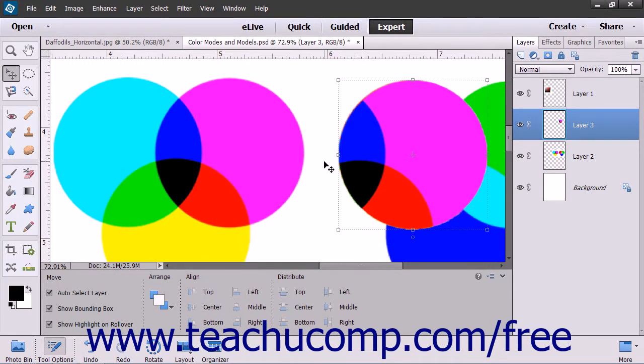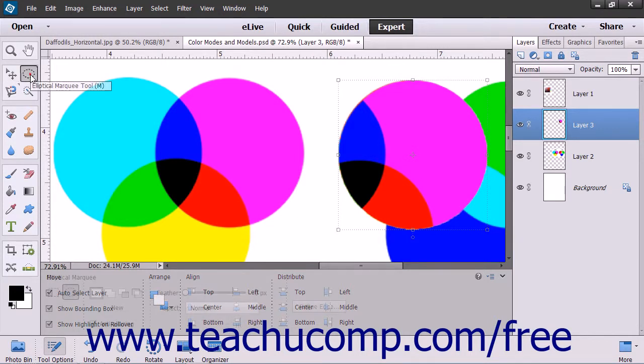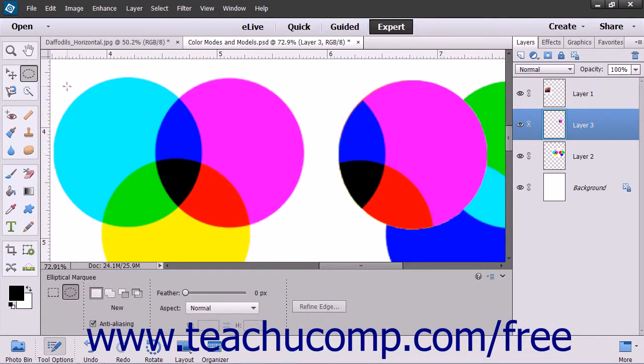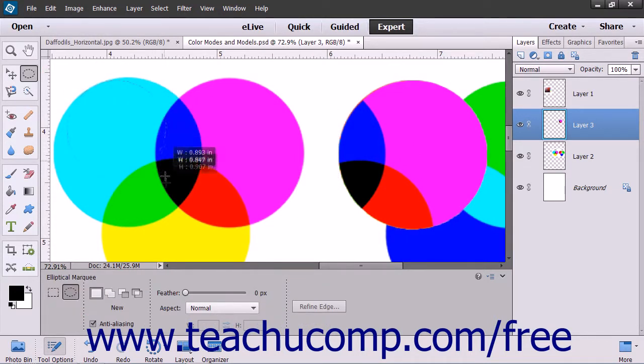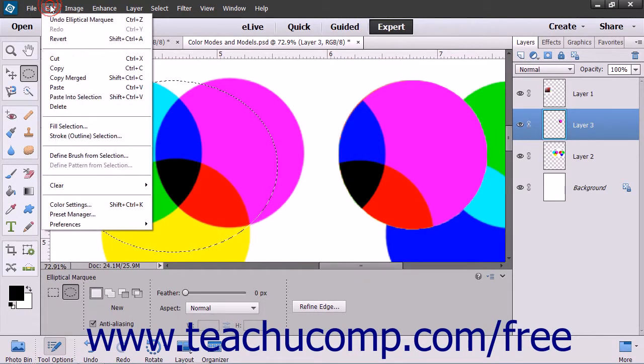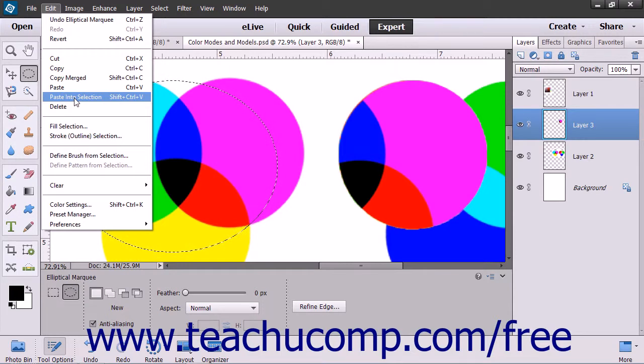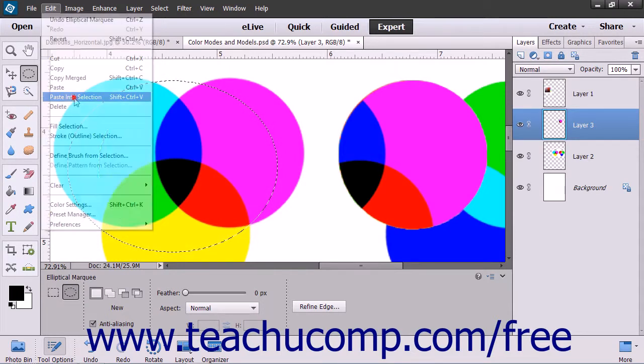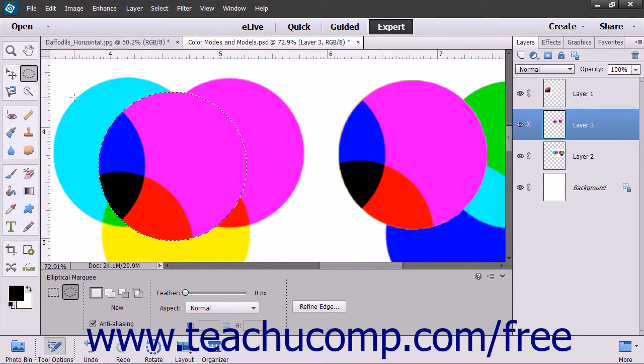To specify the location into which you will paste the selection, you can make another separate selection in the same image or within a different image, and then select Edit and choose Paste into selection from the menu bar to paste the copied pixels into the selection.